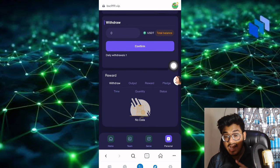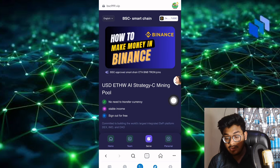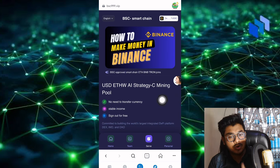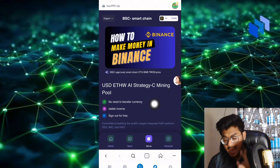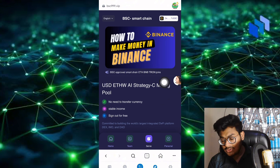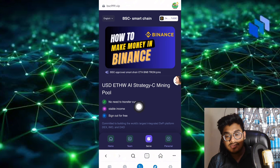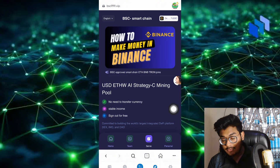There's a reward section and search section. In search, you'll find USDMW AI strategy, C mining pool. No need to transfer currency, stable income, sign up for free.